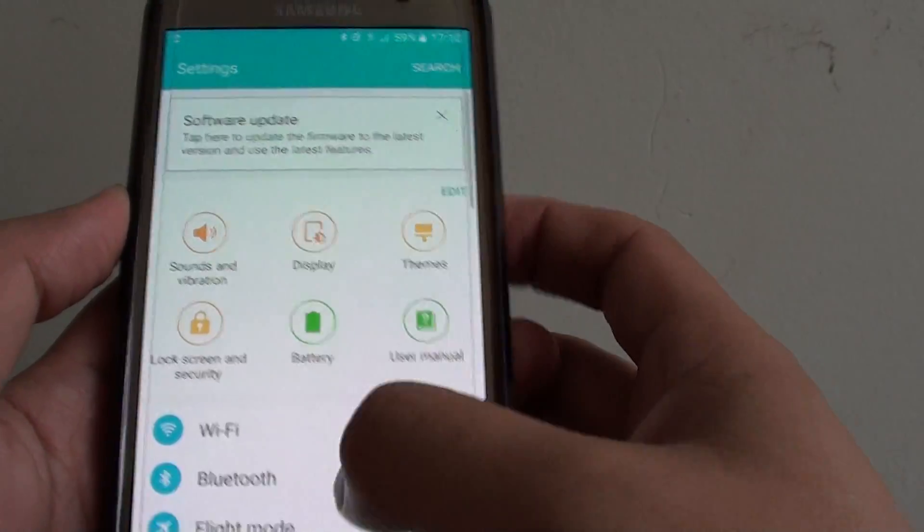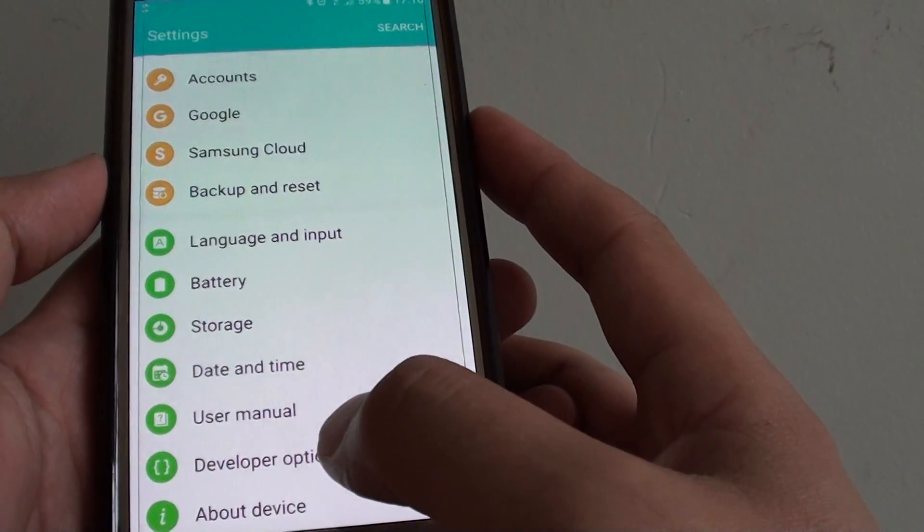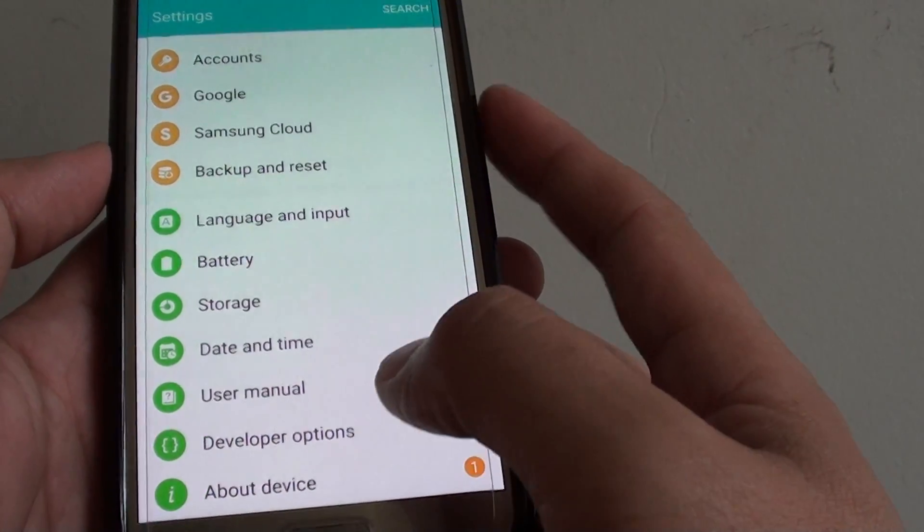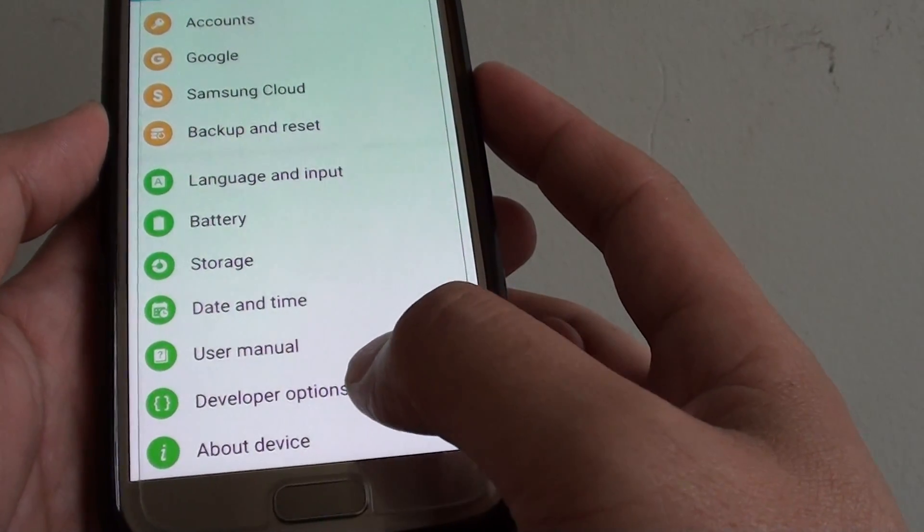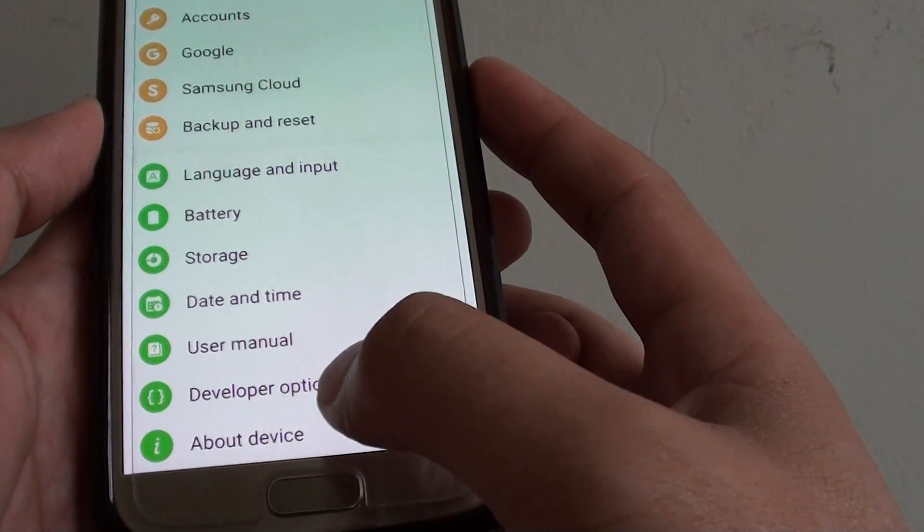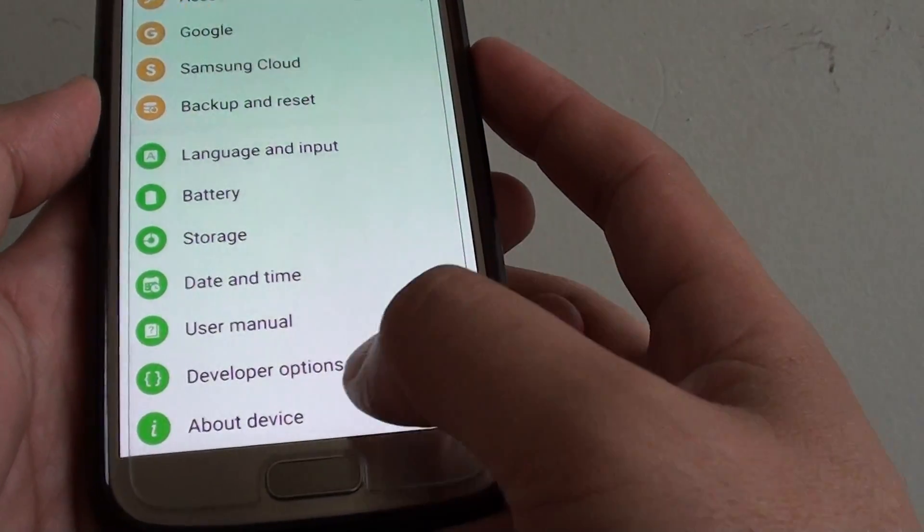From the Settings screen, go down and tap on Developer Options. If Developer Options is not enabled, you need to turn it on in the About Device section.